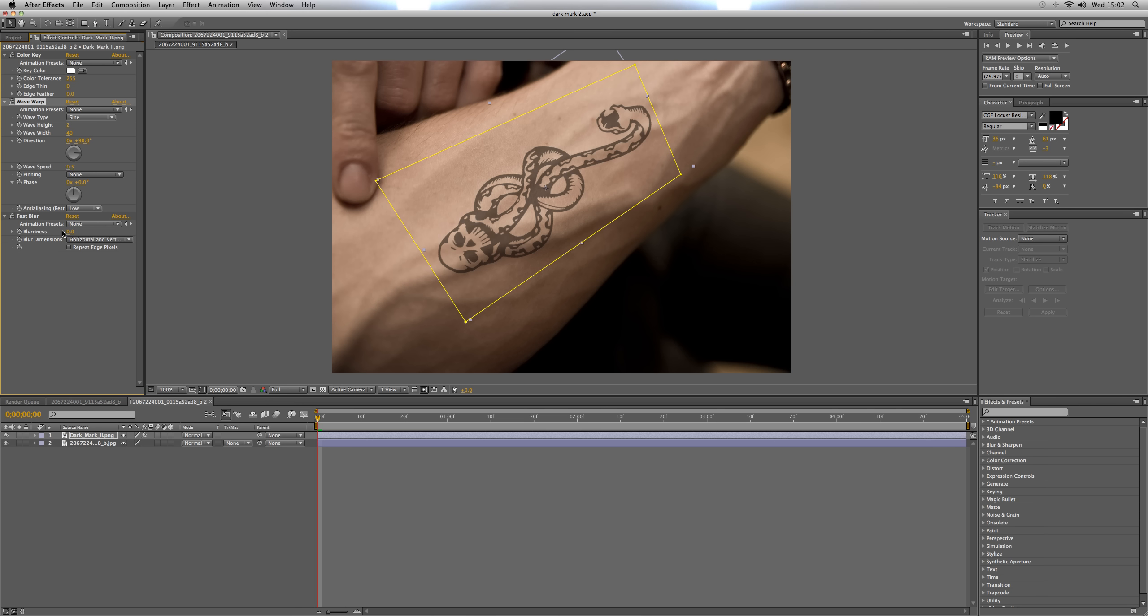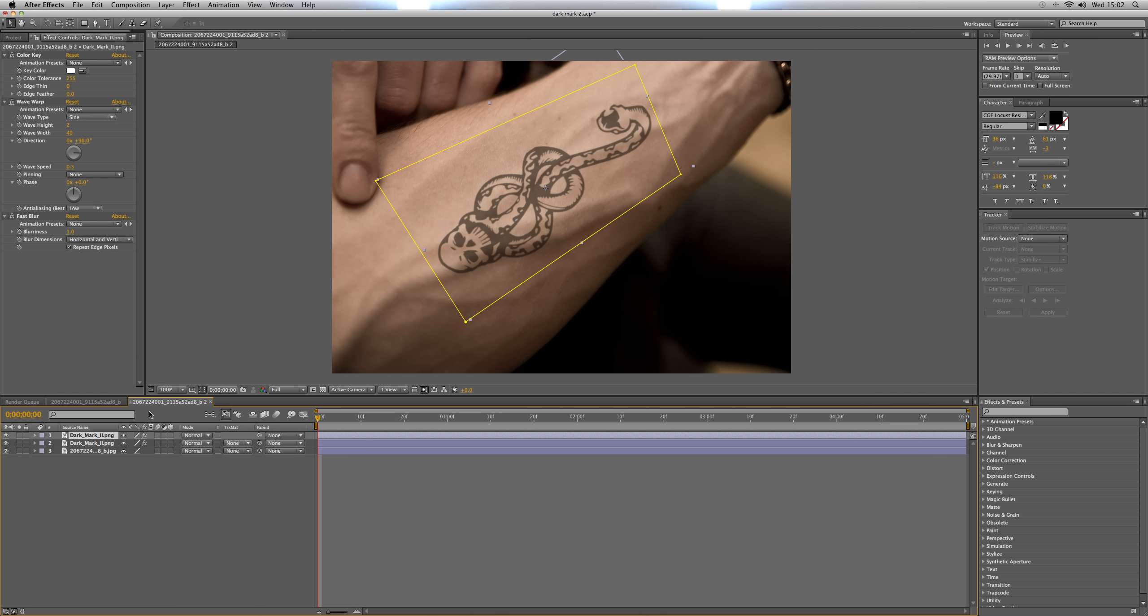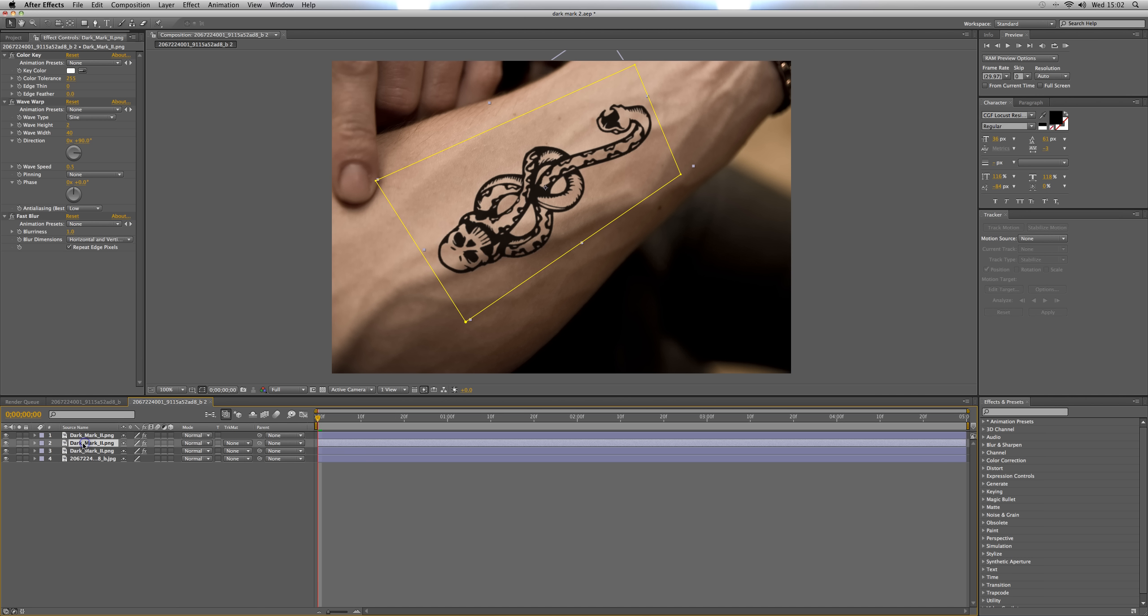Click on the layer and either Command or Control D depending on Windows or Mac and click it twice to duplicate the layer twice so you should now have three copies.